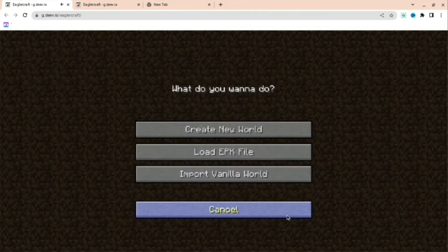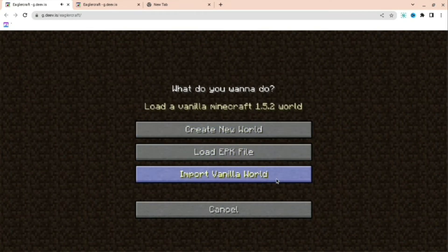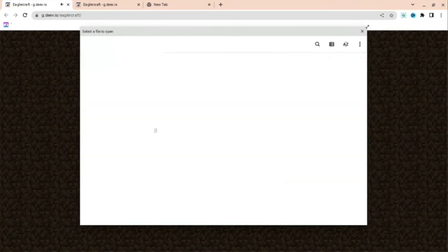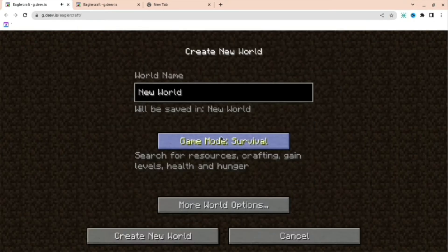Press create new world. You can import a vanilla world, you can load an EPK file, just like the game. As you can see, there's loads of different files you can add, but I'm going to press create world.